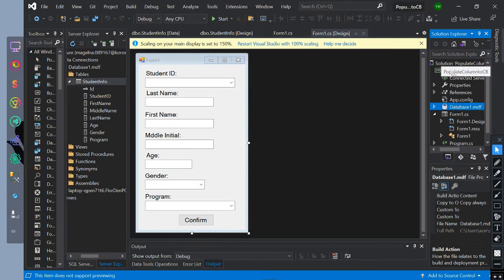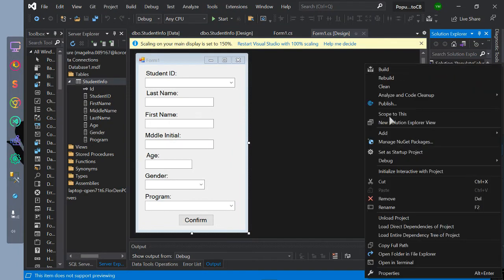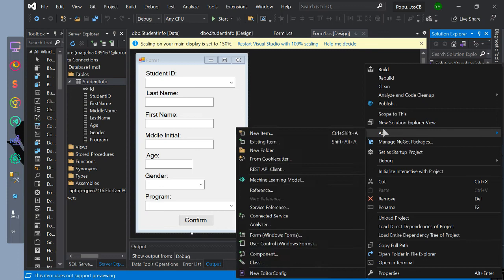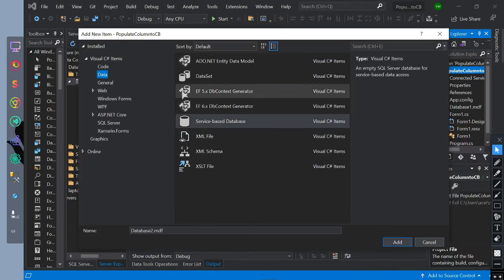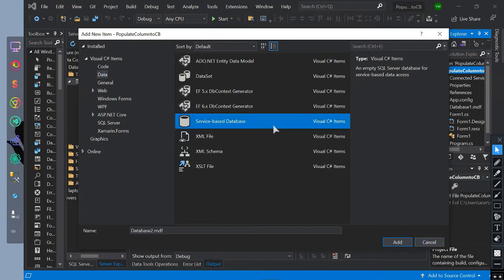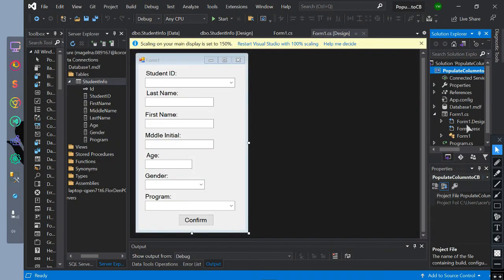For adding this to the project, right click on your project and select new item, then find data, then select service based database. If you encounter an error on creating, install the SQL local DB 2017.